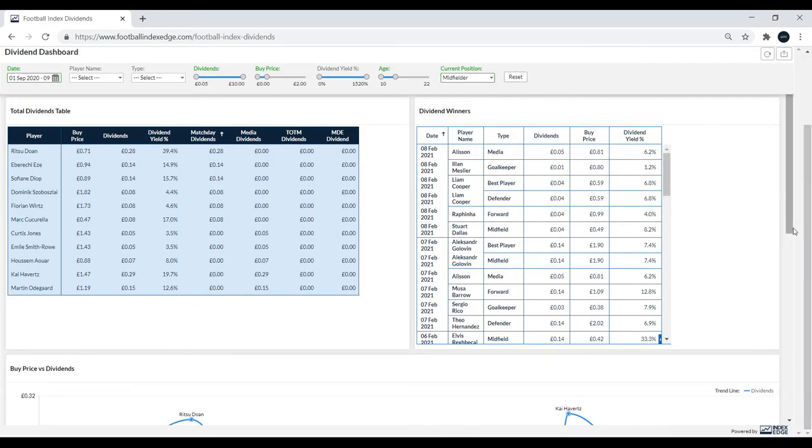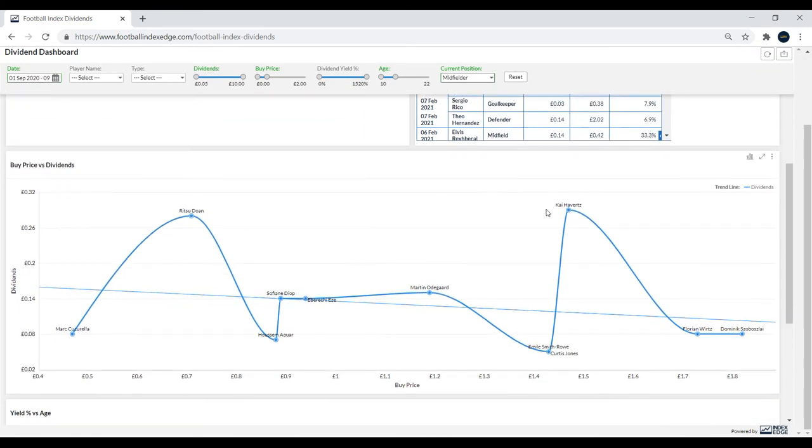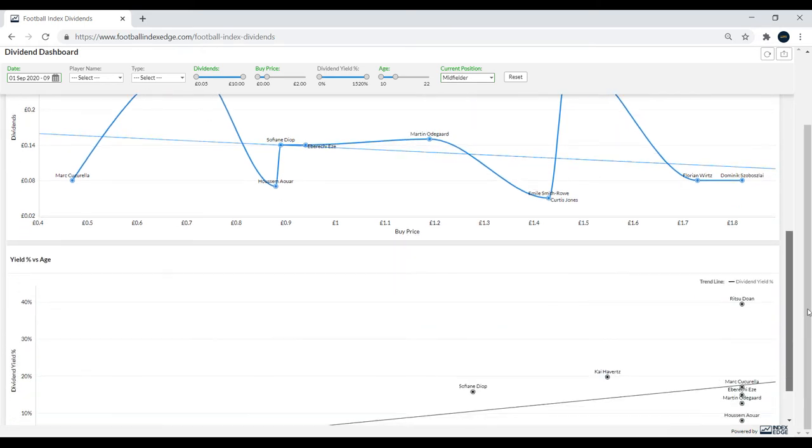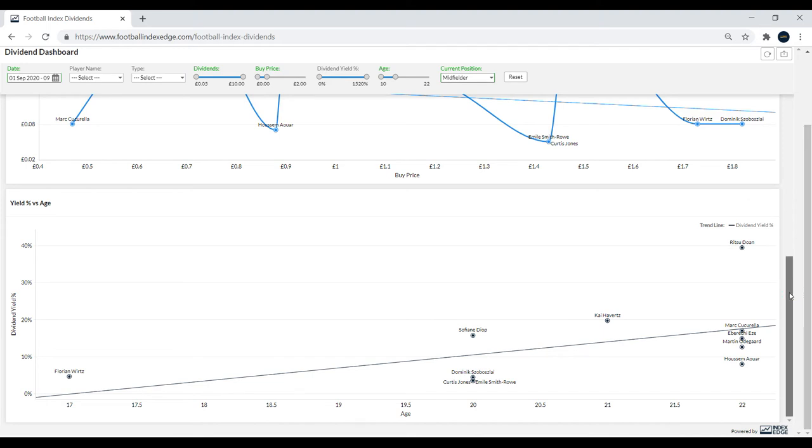That transfer is now complete. He's in the Premier League and he's not playing particularly well. So you might want to look at the match day dividends in a bit more detail.